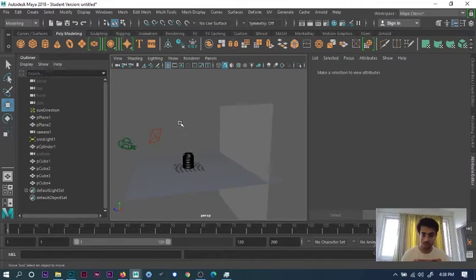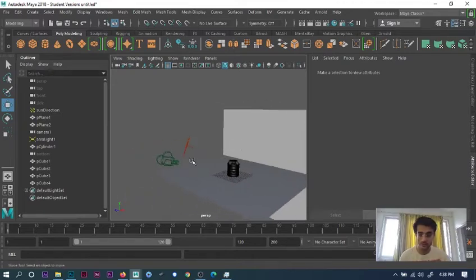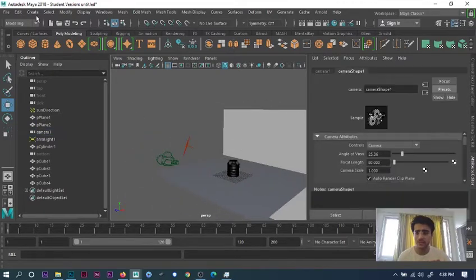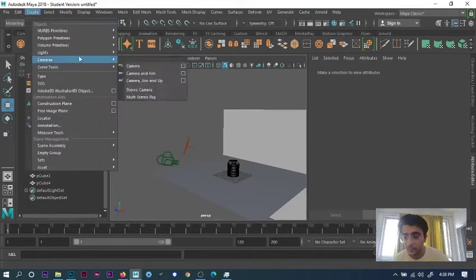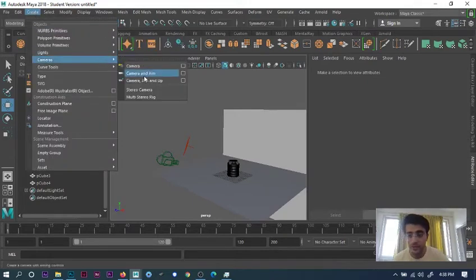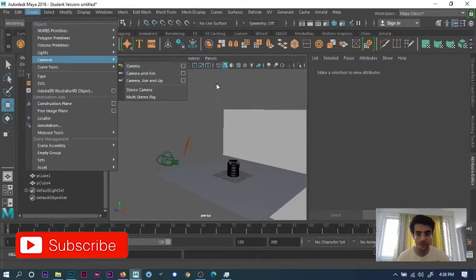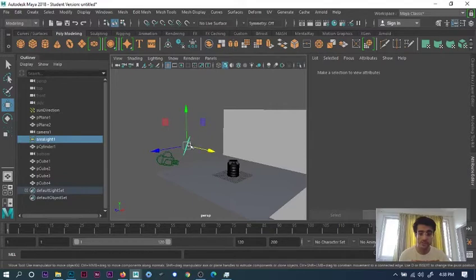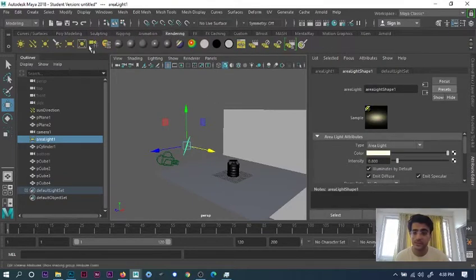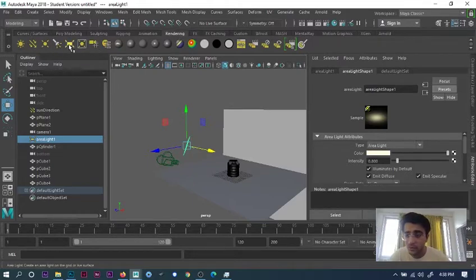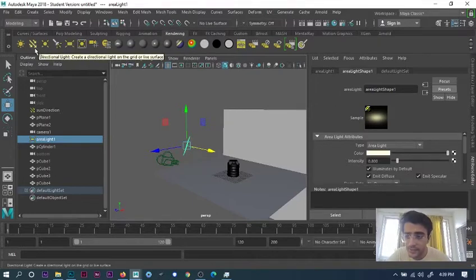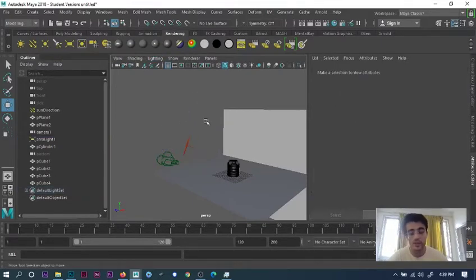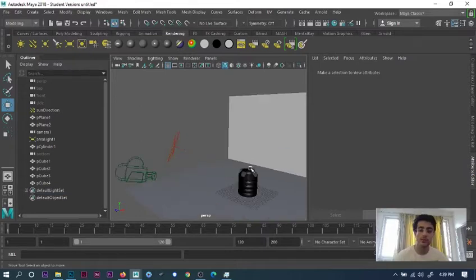You can get this camera by going to Create, Cameras, and create a normal camera. For lighting, go to rendering and create point light, area light, or directional light - whatever you want.